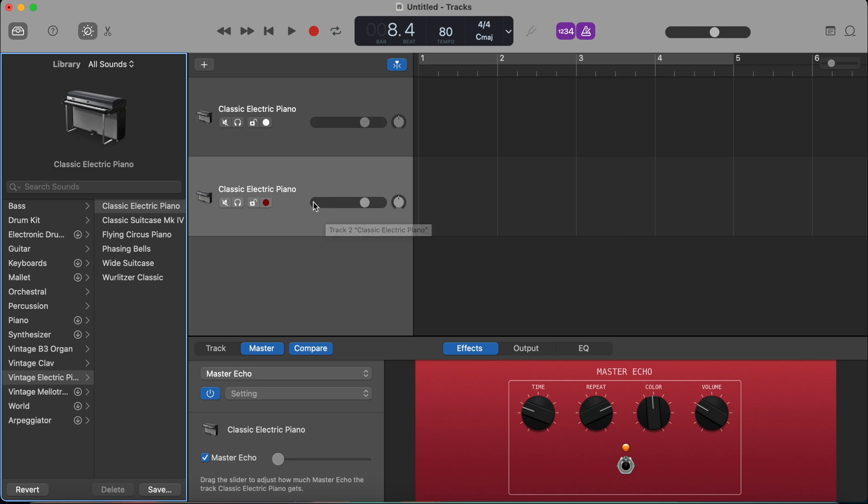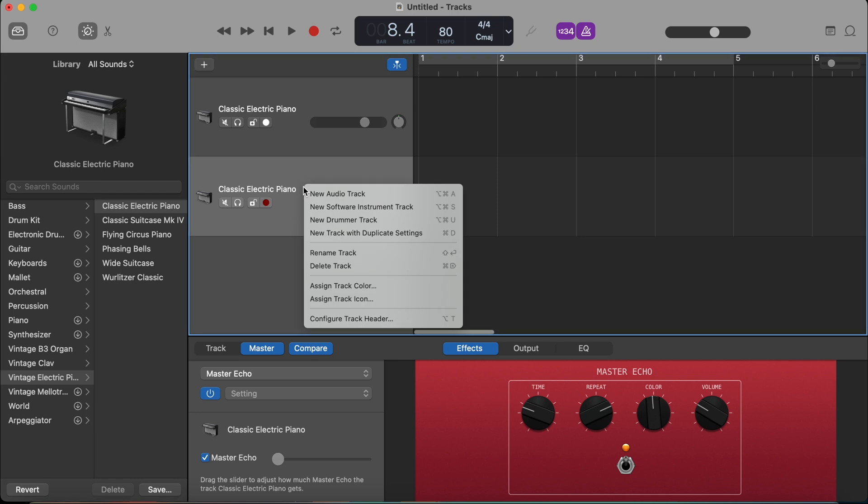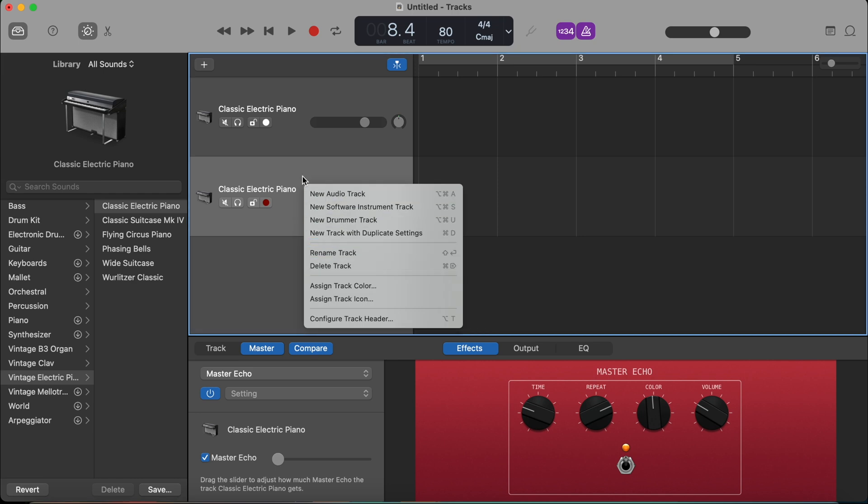Now, let's say that you added this track, but you actually don't need it. To delete it, it's very easy. You press either just delete button on your keyboard or sometimes you will need command and delete. You can also right click on the track here and just press delete track.